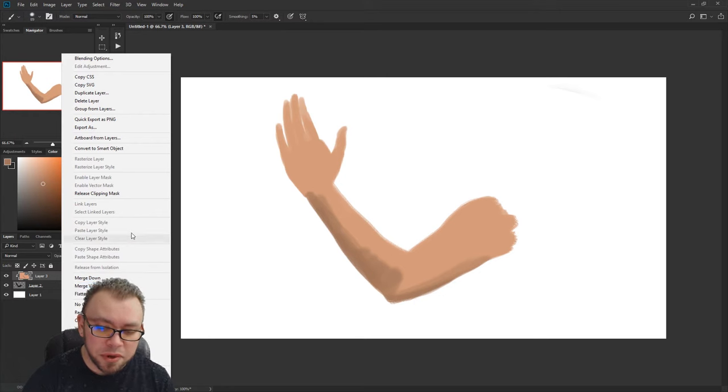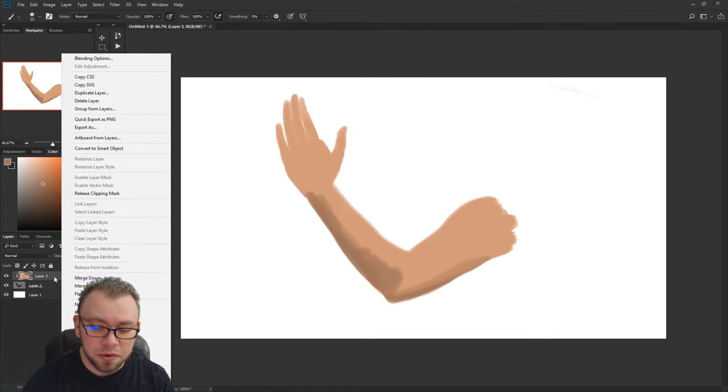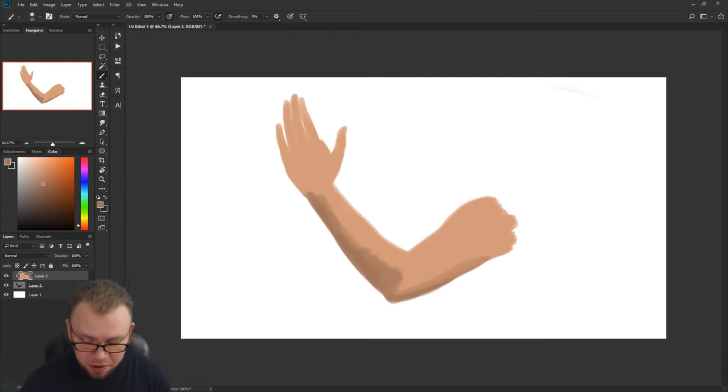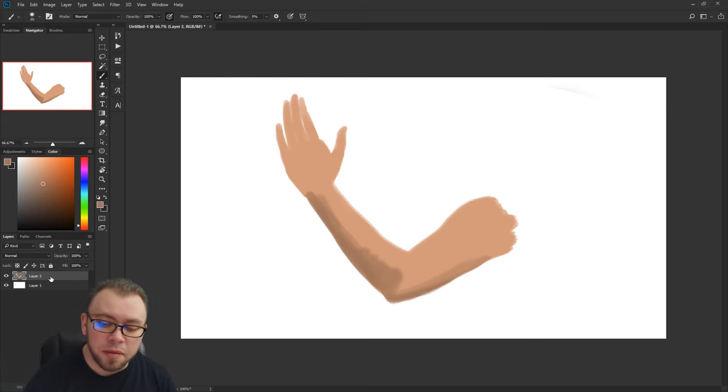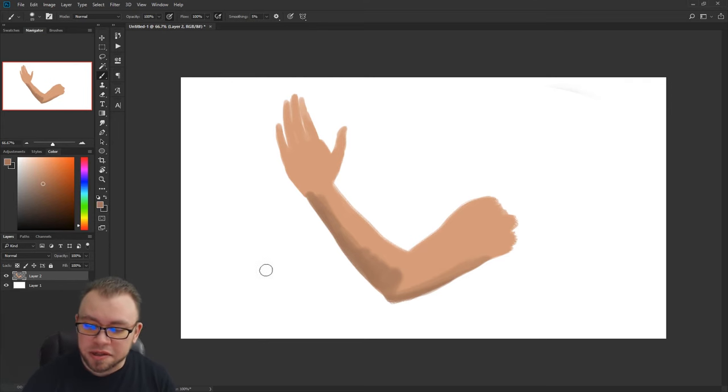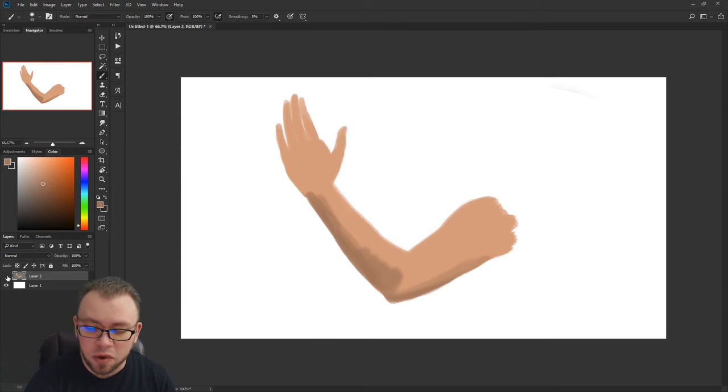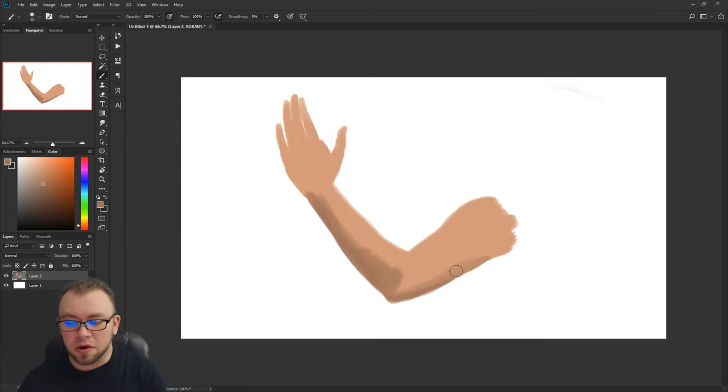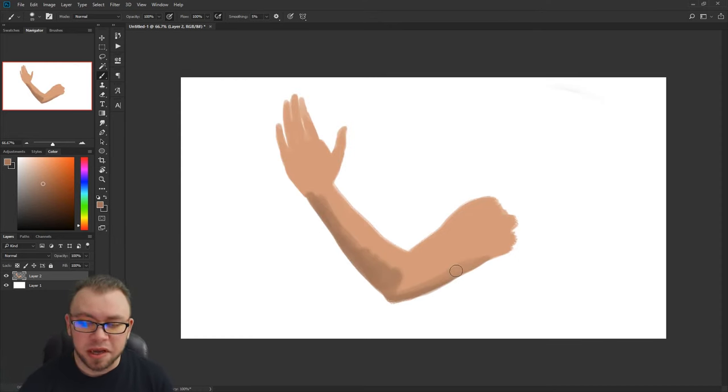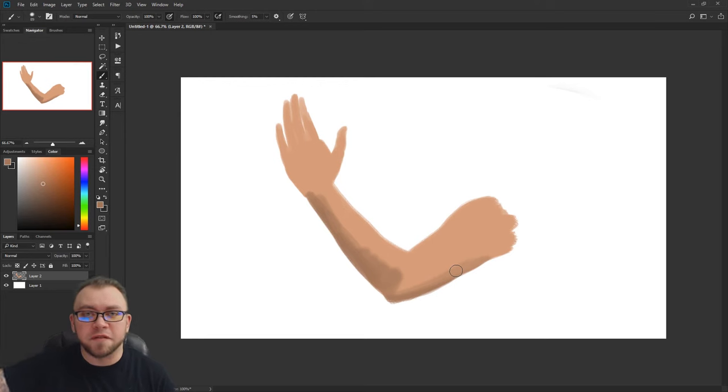If you right-click and merge down, or if you hit Ctrl+E, it will merge that layer down onto the layer underneath it. And now we have just the one layer with the arm and the paint that was on it visible, and it has clipped off everything that was outside.